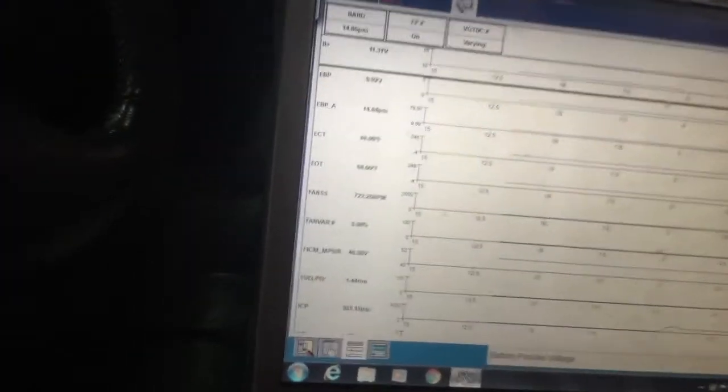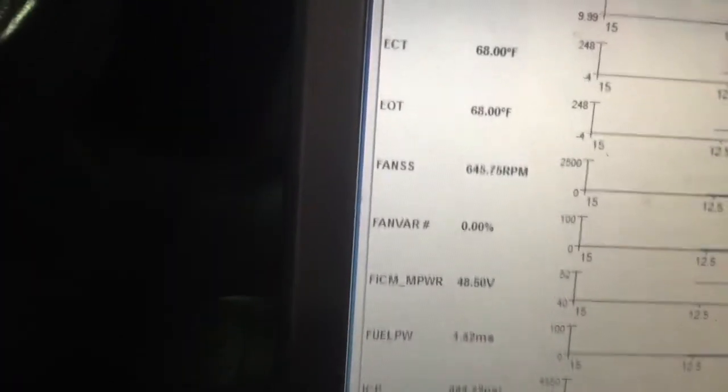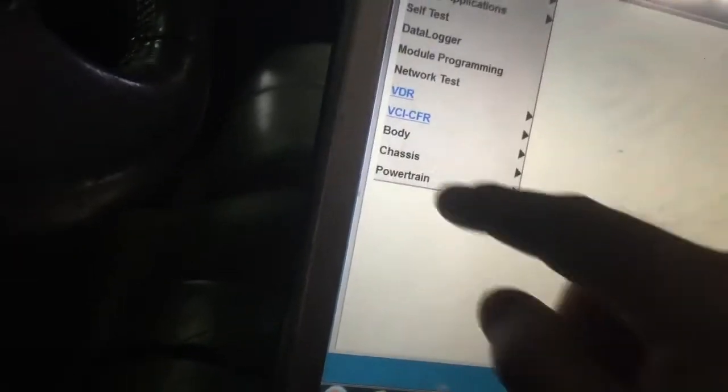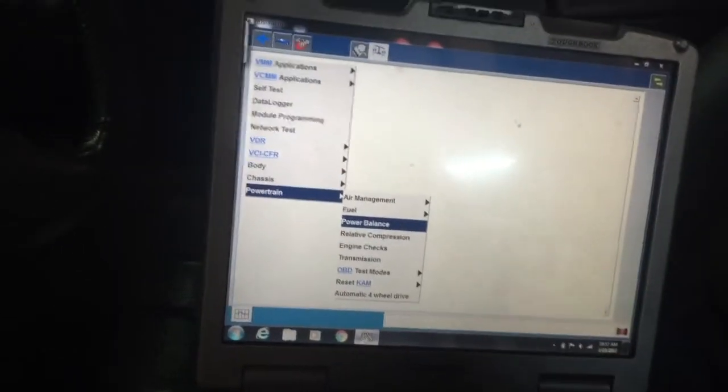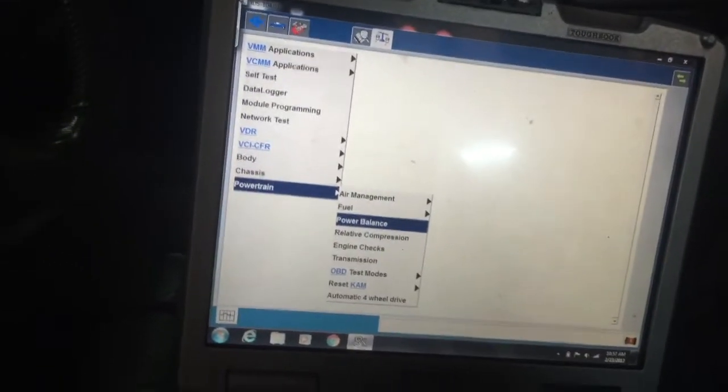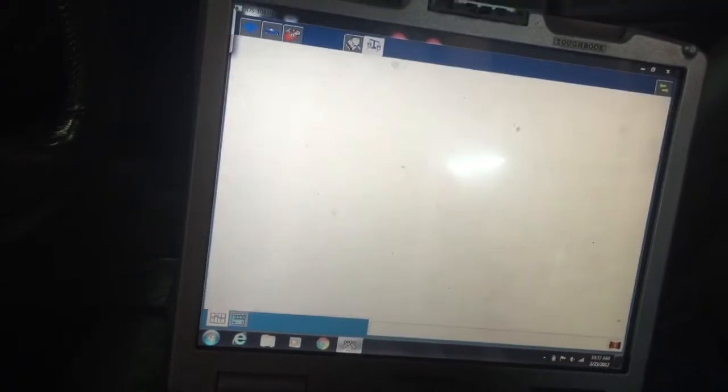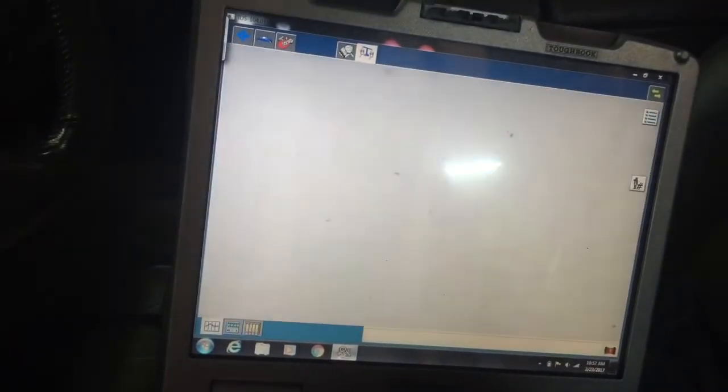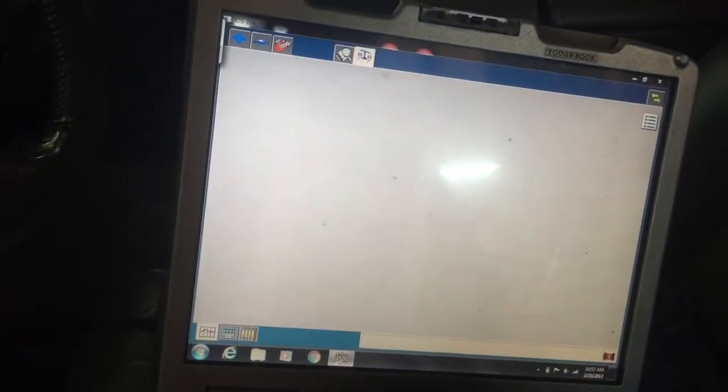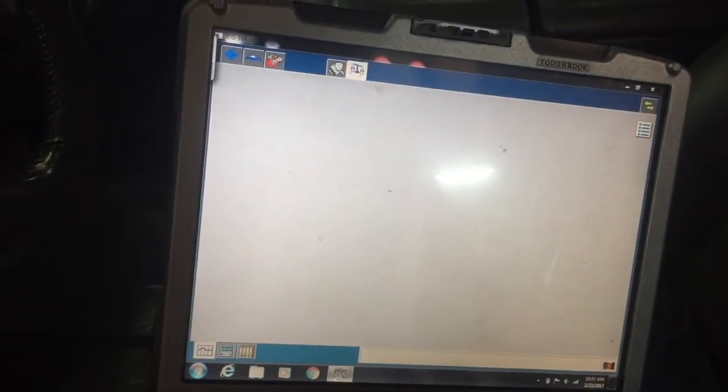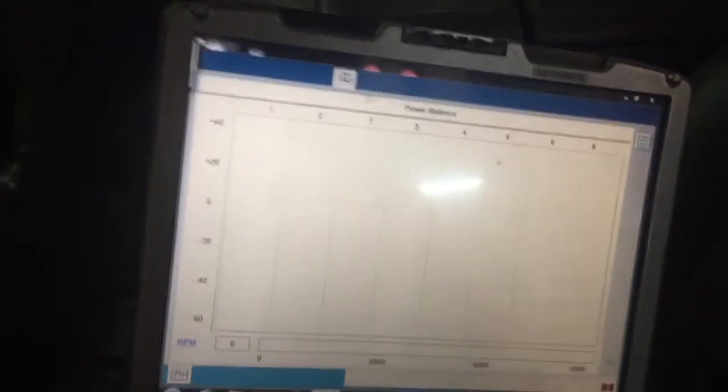Oh, that was a long crank. I wasn't watching ICV. See, it's not starting that bad though.